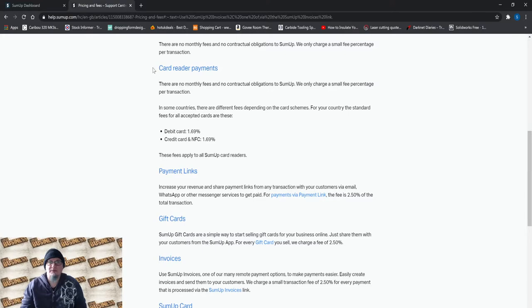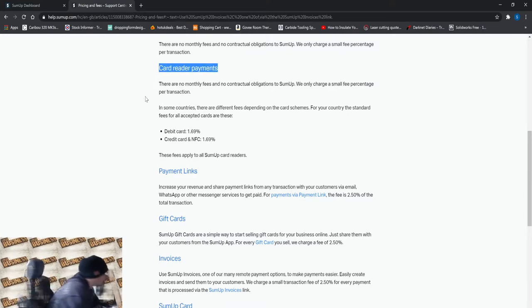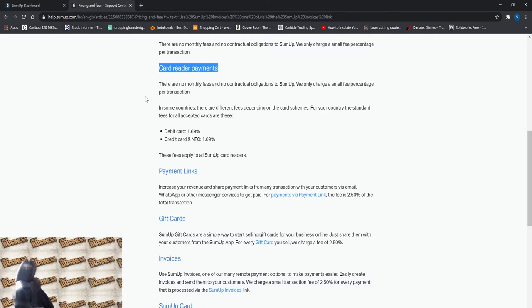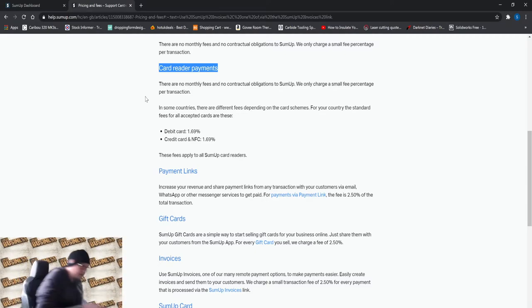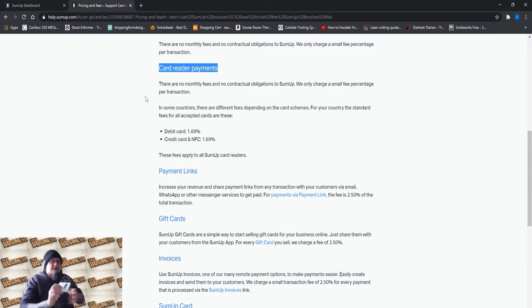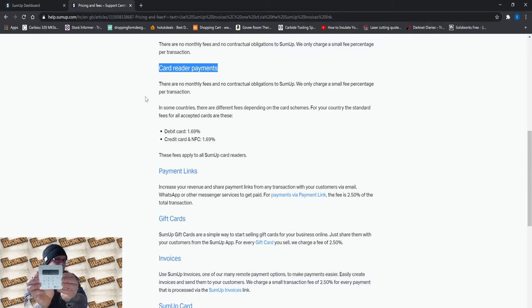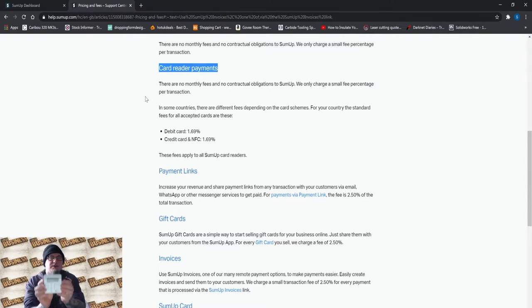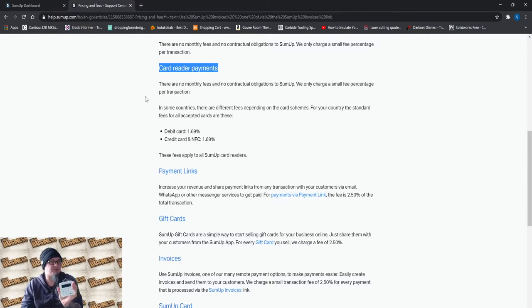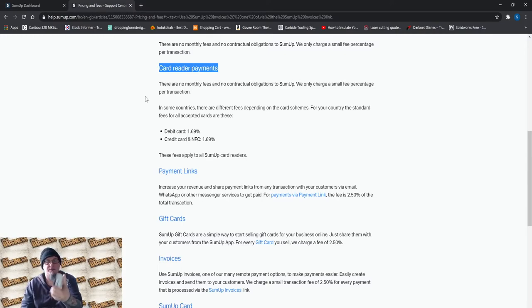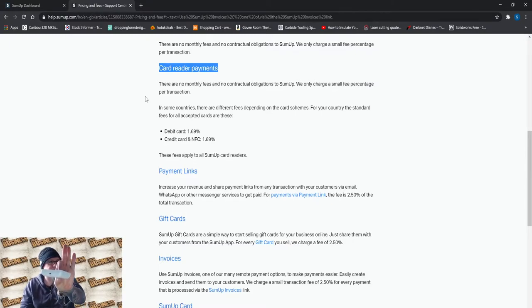So with SumUp, I can take card payments. Let me just grab this. So what we've got here, I've got my card reader. That links to the app on the phone. Also takes contactless payments or they can use their chip and pin. The card can go in the top of the card reader. That's all by Bluetooth. Charging port on the bottom.